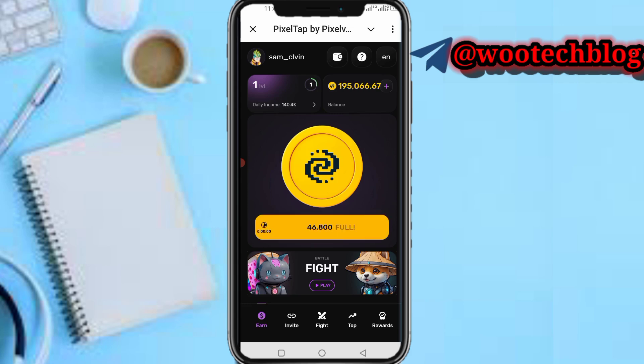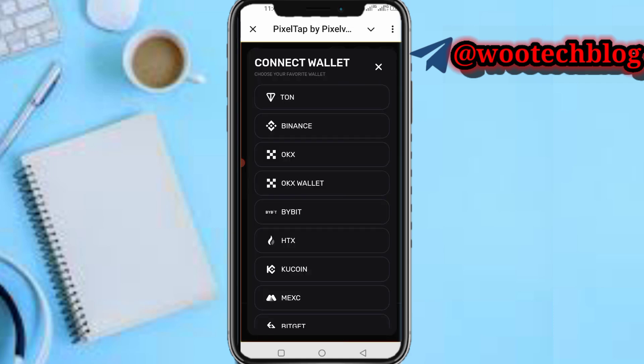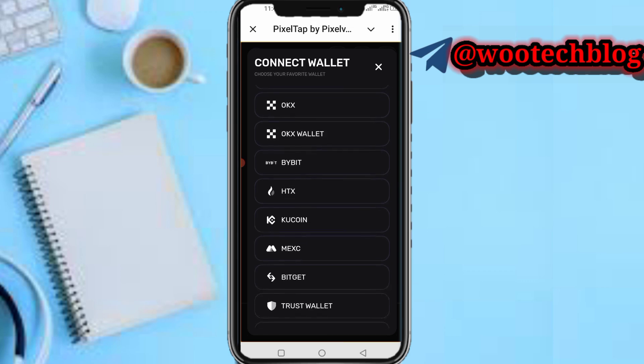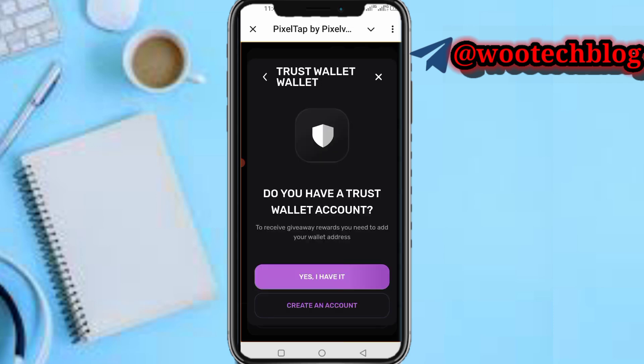After launching the bot, tap at the top of your screen close to the question mark icon. You'll see a wallet option — tap on it. Then scroll down and you'll see the Trust Wallet option. Tap on Trust Wallet.